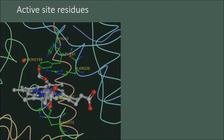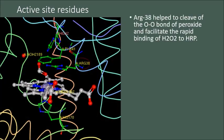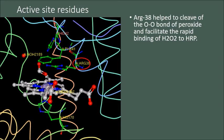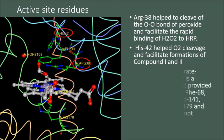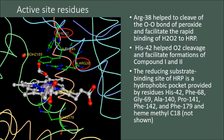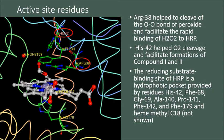From the catalytic process, several residues were found to be important in the function of HRP enzyme, including arginine 38 that helped to cleave O2 bond of peroxide and facilitate rapid binding of hydrogen peroxide to HRP. Histidine 42 also helped O2 cleavage and facilitate formations of compound 1 and 2. Additionally, the reducing substrate binding site of HRP is a hydrophobic pocket provided by several residues and heme methyl C18. However, they could not be isolated from the PDB file, so they were not shown.